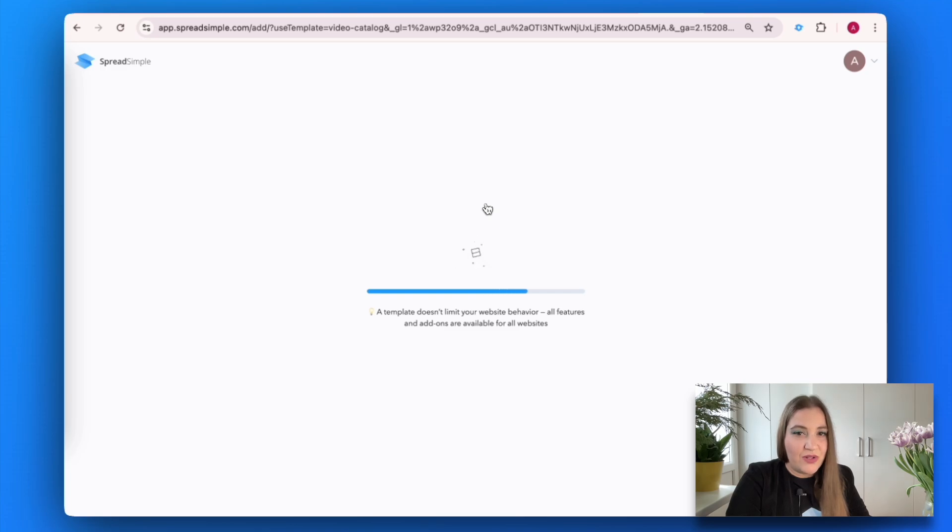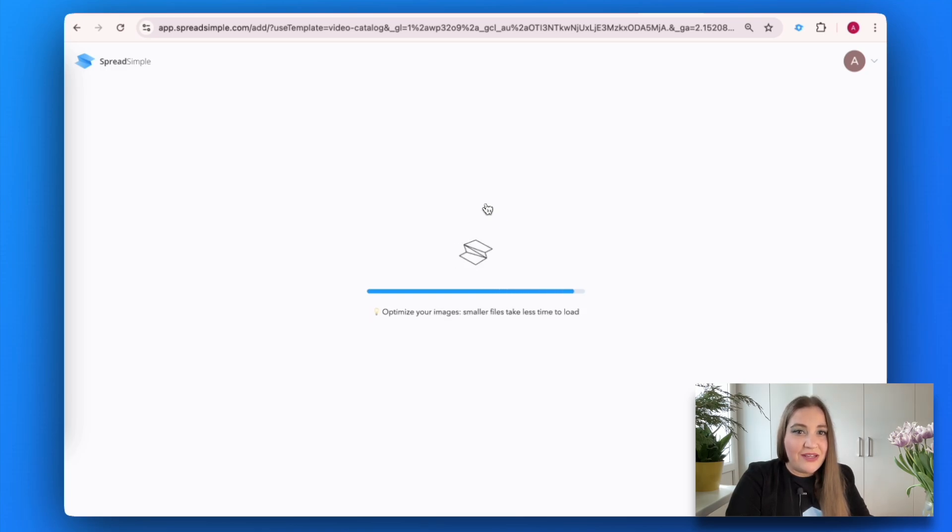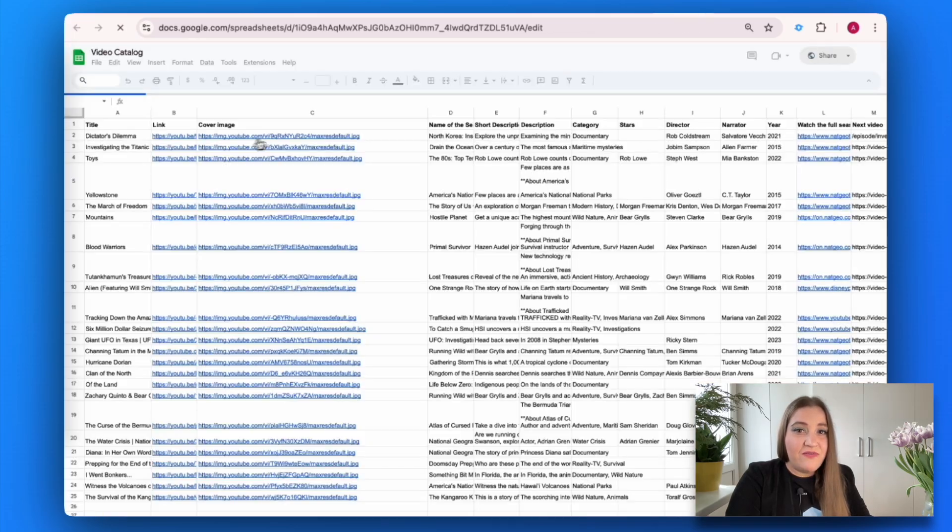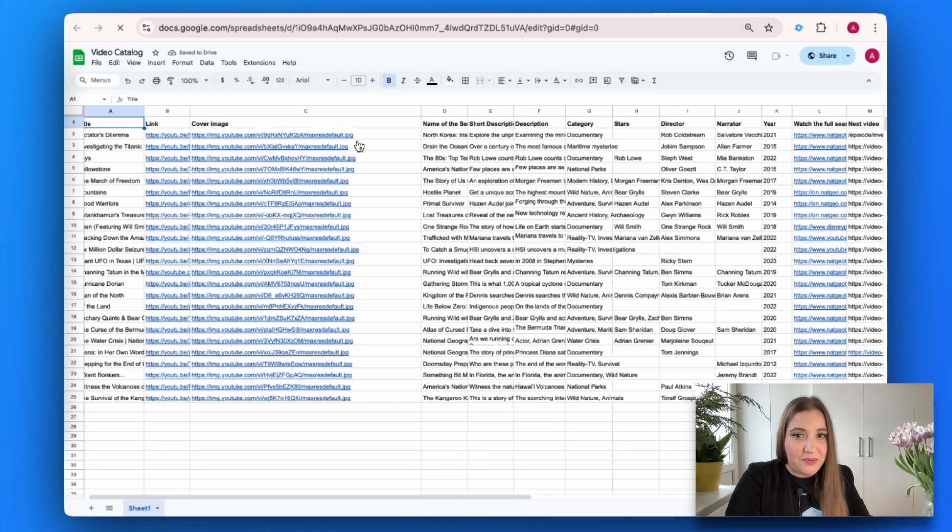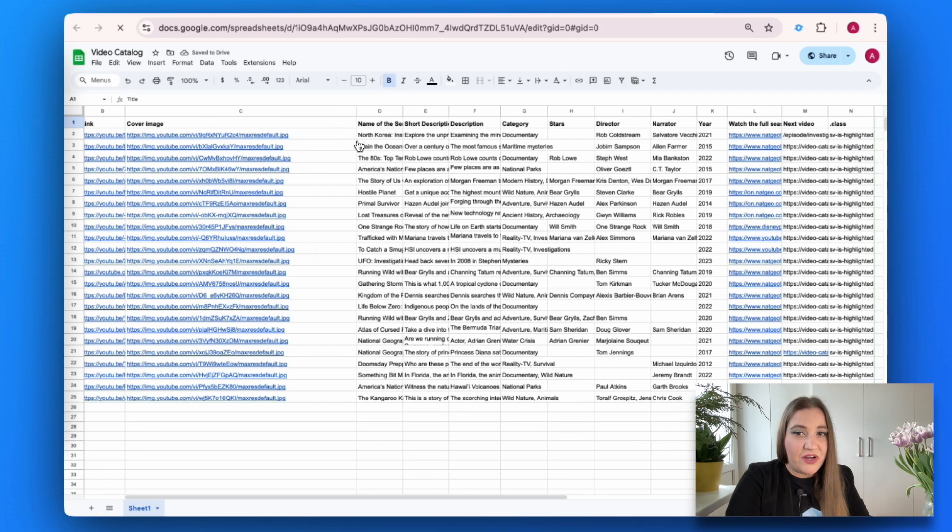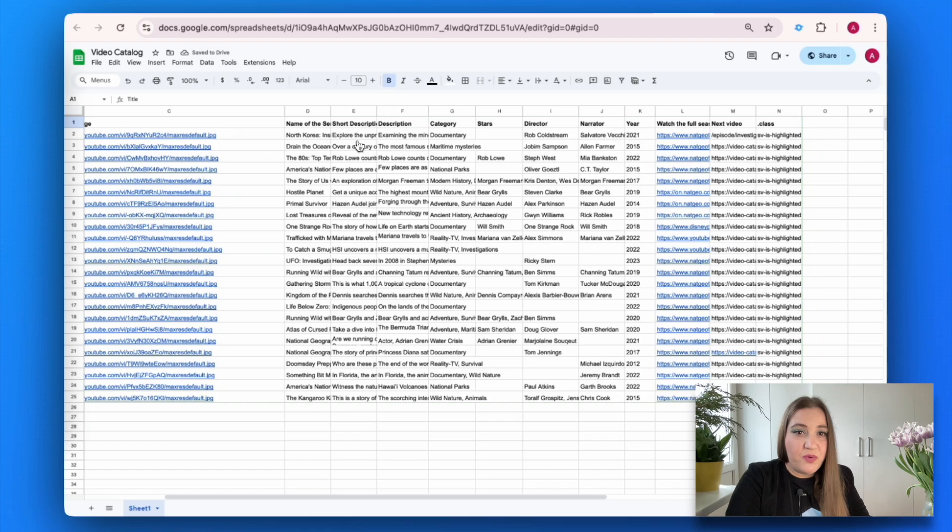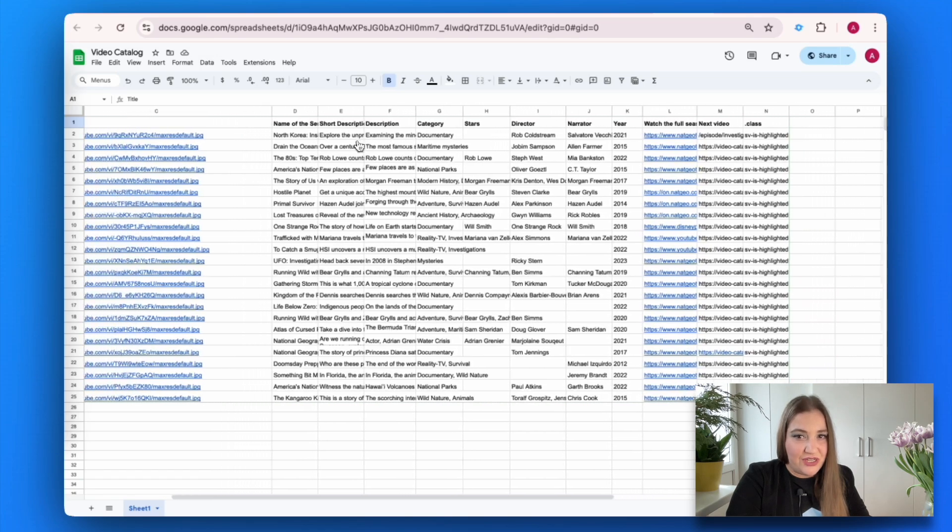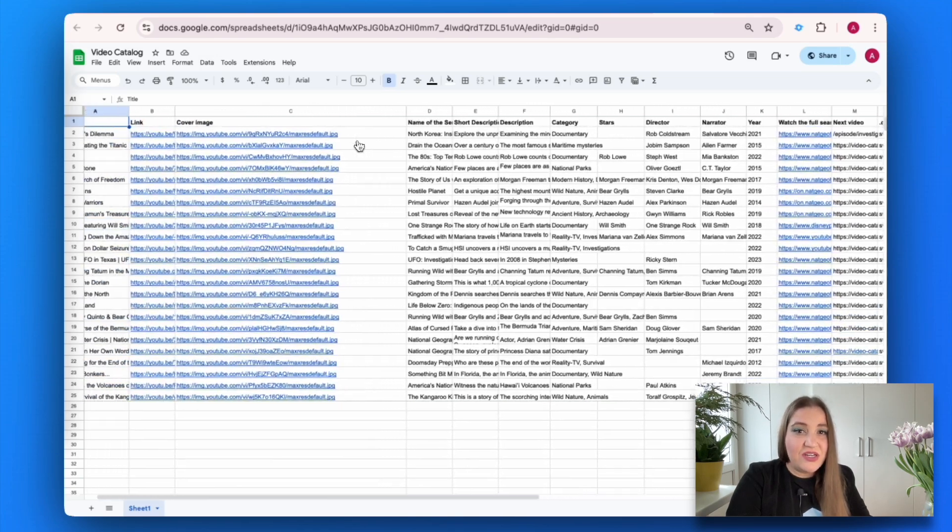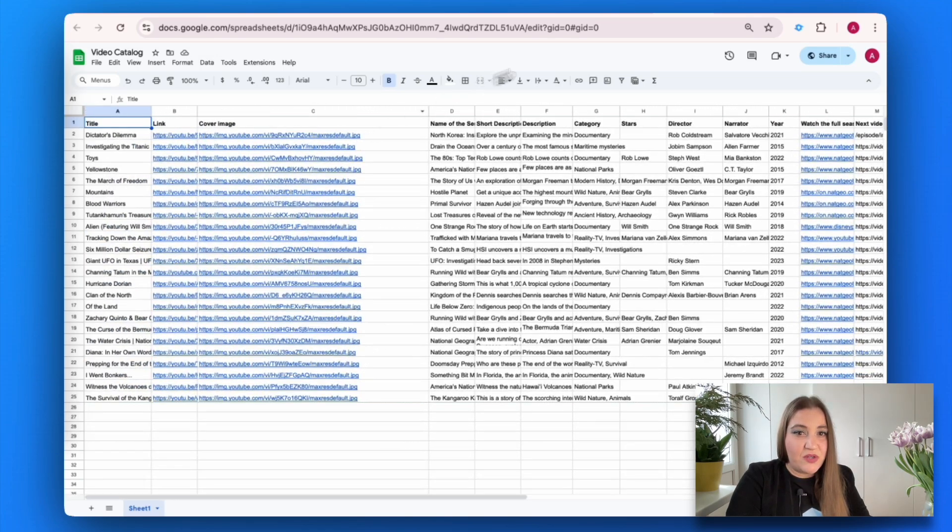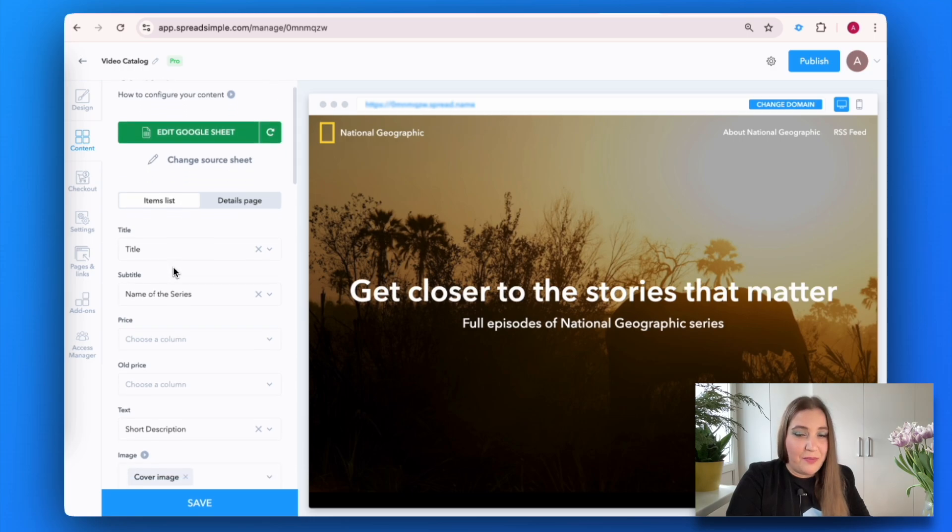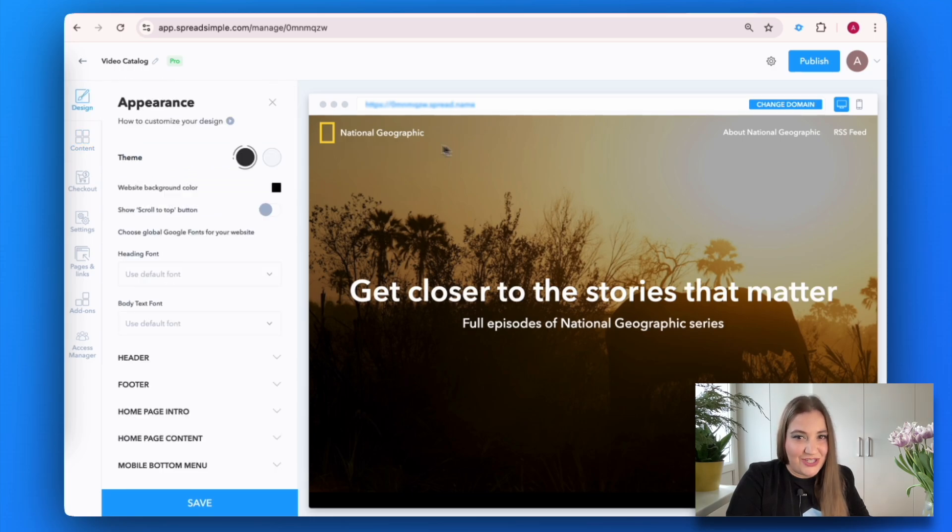Once you click create, you will enter the website editor. All the content in your website—videos, descriptions, and other elements—is pulled directly from a Google spreadsheet. The entire customization process happens within the dashboard, making it simple and efficient.